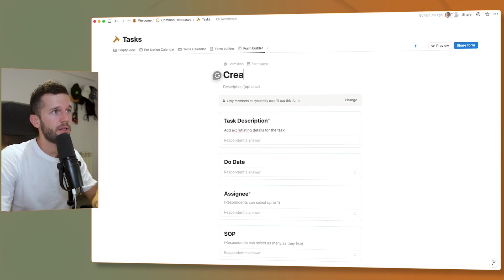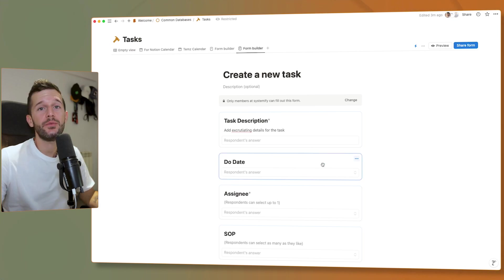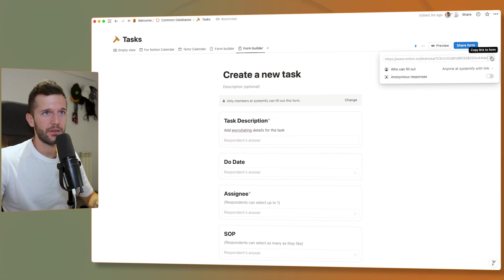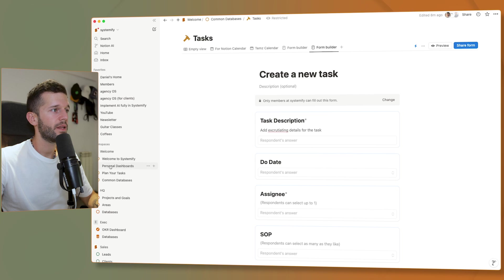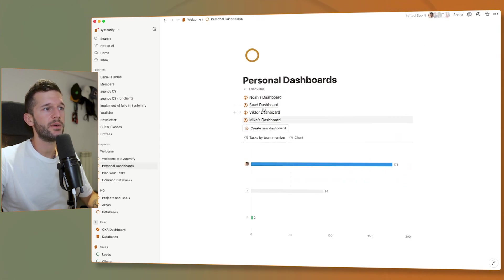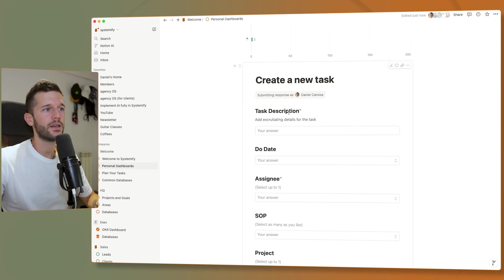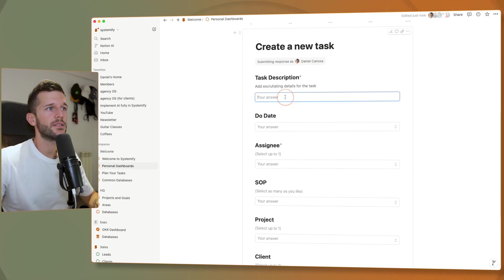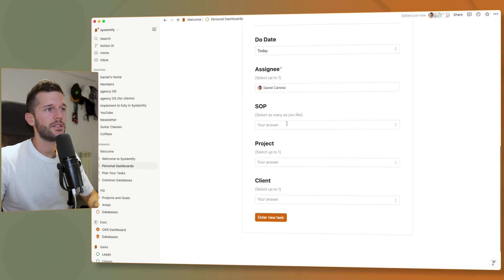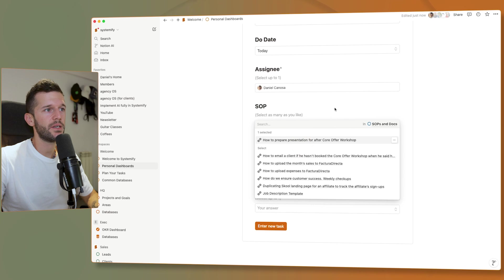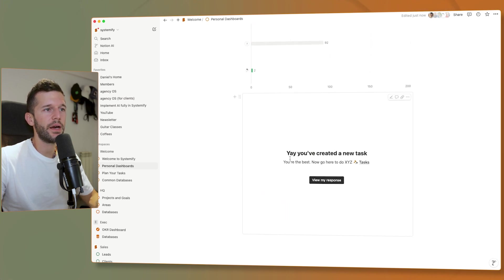In the description field we can add instructions like 'add excruciating detail.' The form title is 'Create a new task.' To make this form visible for the whole team, we copy the form link, go to a dashboard, paste the link, click embed, and there we have it. The form is ready — due date, assignee, SOPs, project, client — and when submitted it shows the thank-you page with a 'View my response' option.